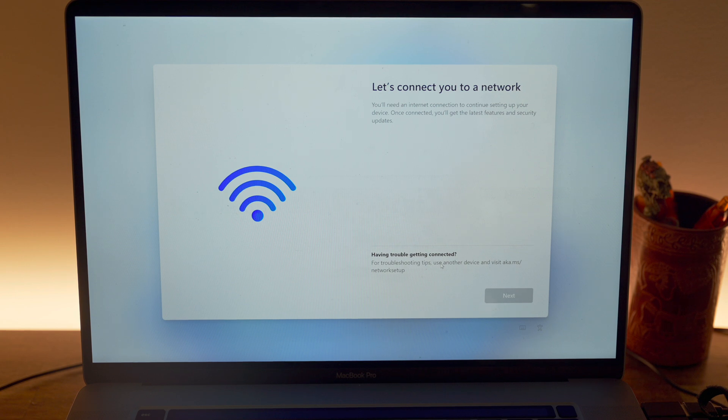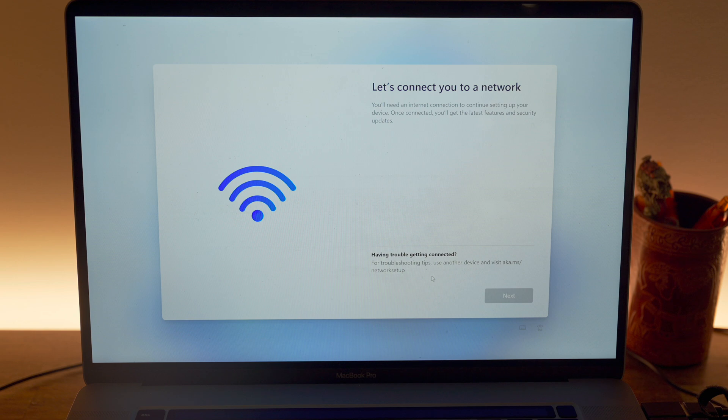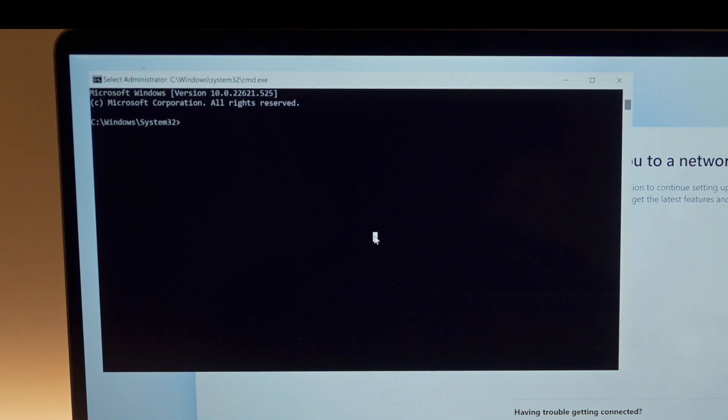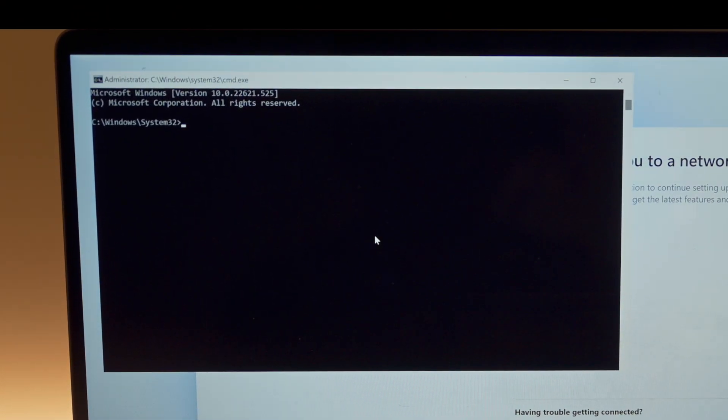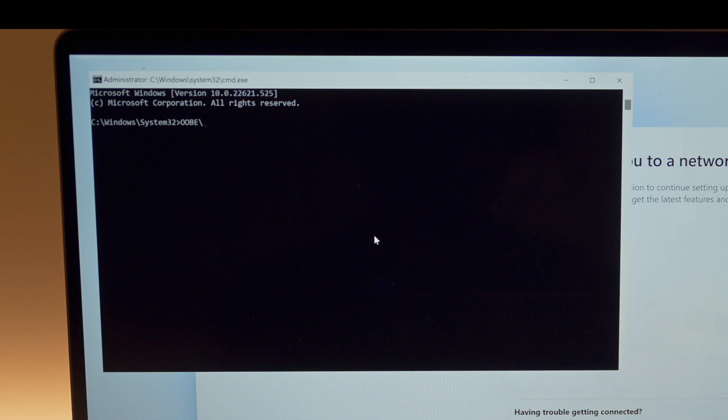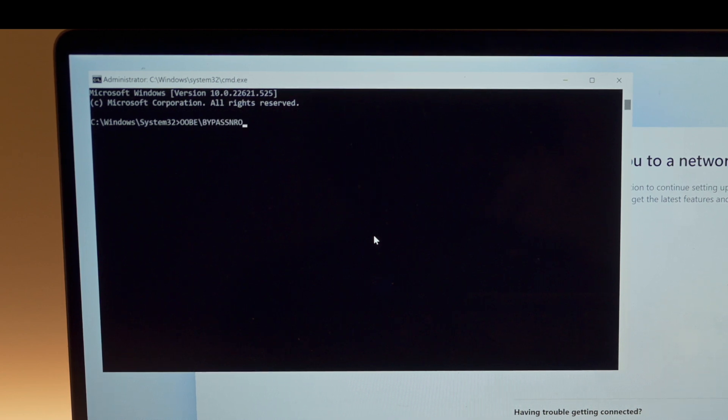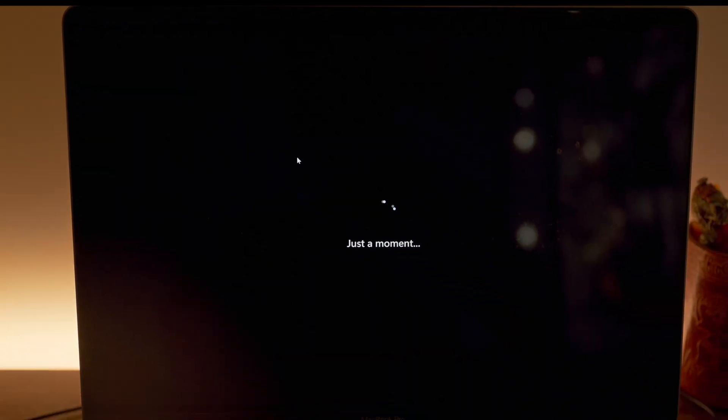Alright, at this stage, as you can see, we do not obviously have our WiFi or Ethernet or anything configured. Just like before we click Shift F10, we select the command prompt. We type OOBE slash bypass NRO and this will just restart.